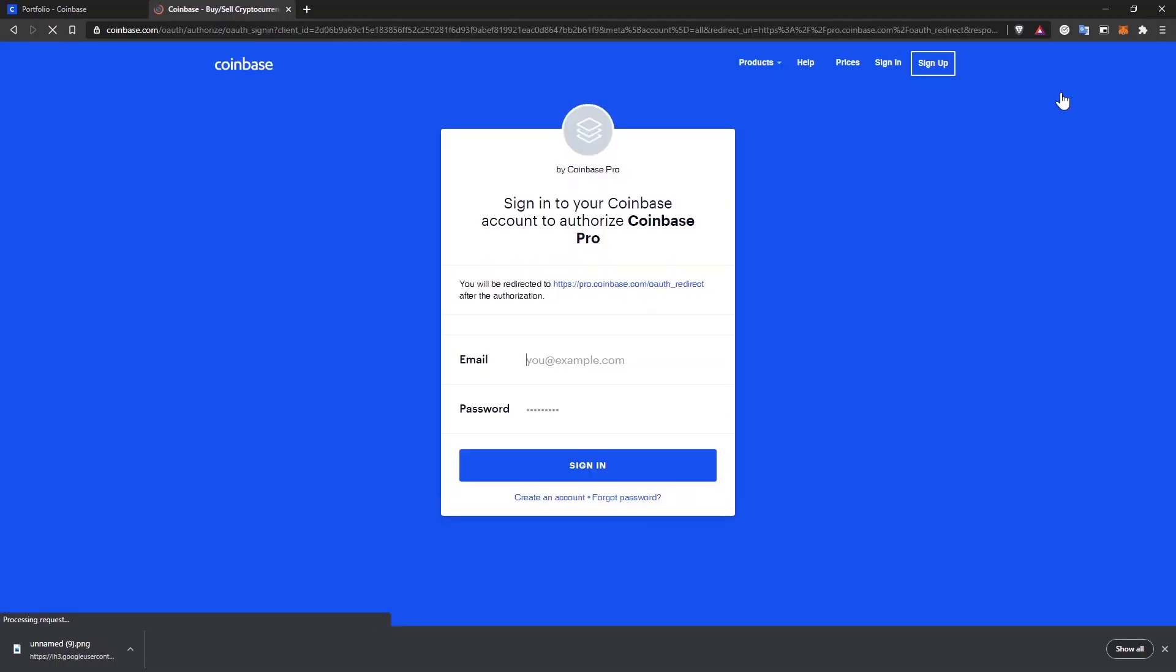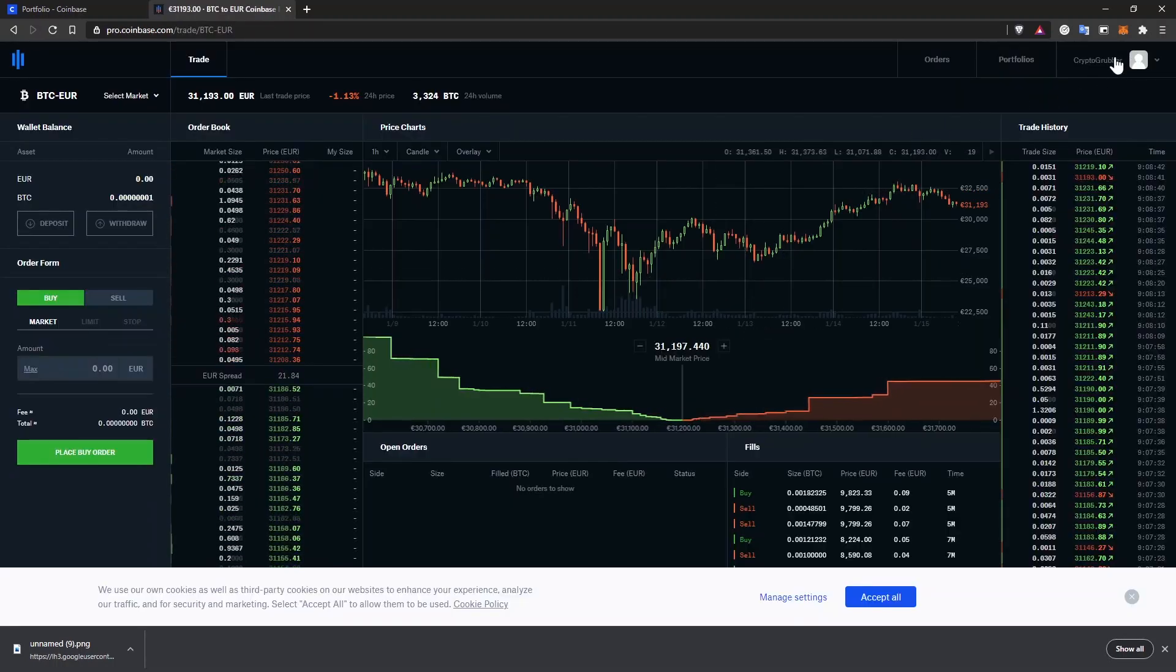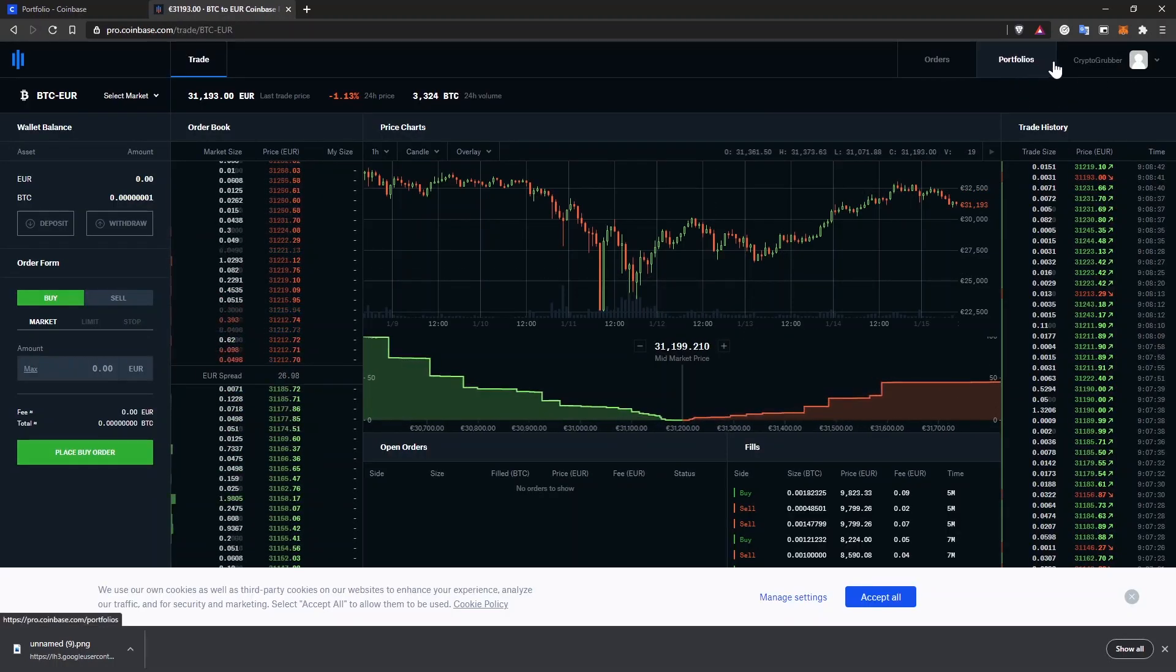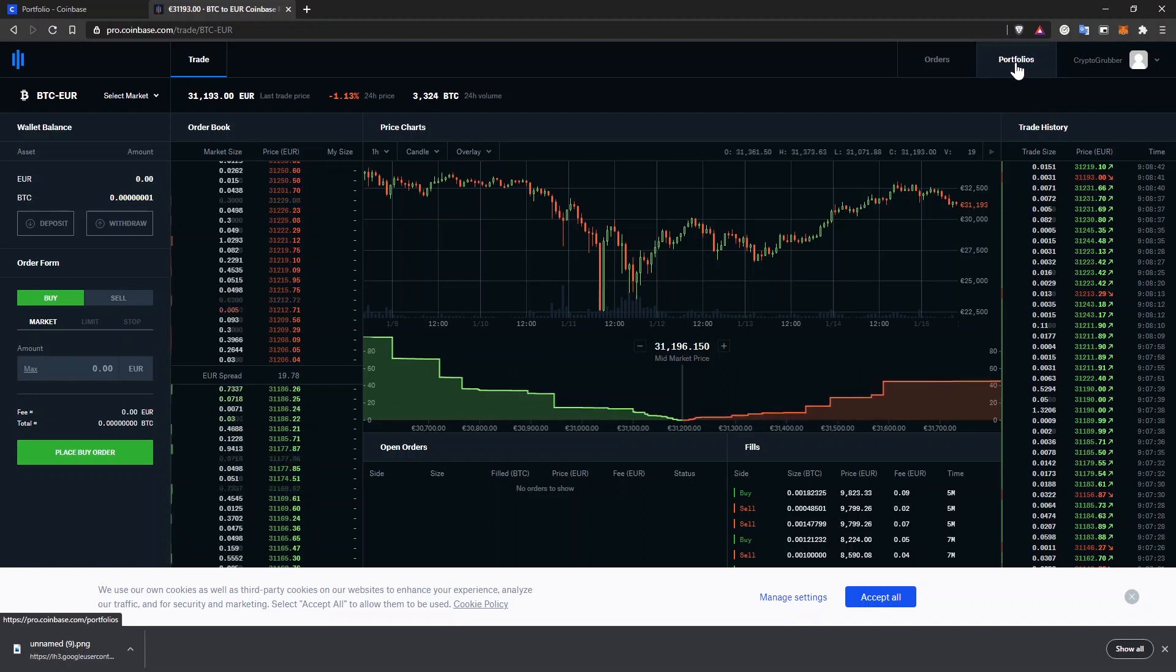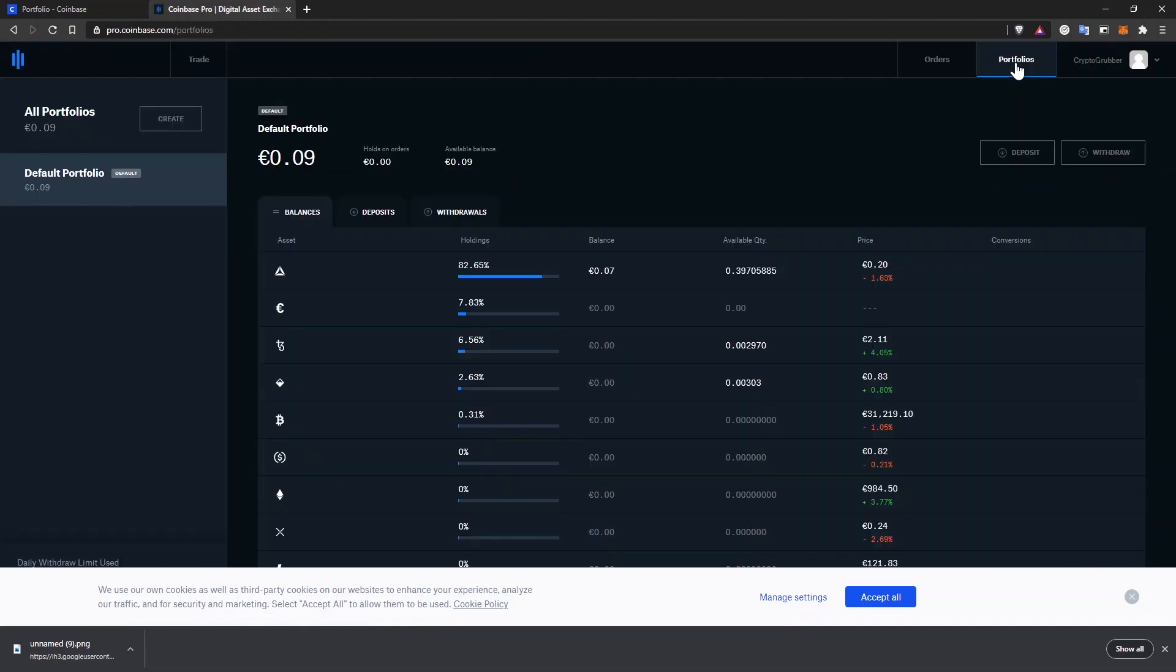Just log in with your usual Coinbase account and go to portfolios. Even if you have the same account for Coinbase and Coinbase Pro, the balances are different. So you'll have to move your funds from Coinbase to Coinbase Pro by clicking on deposit.